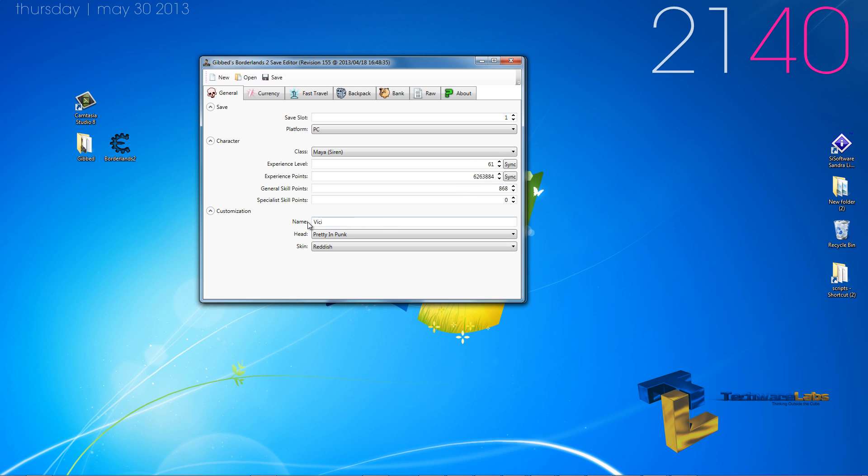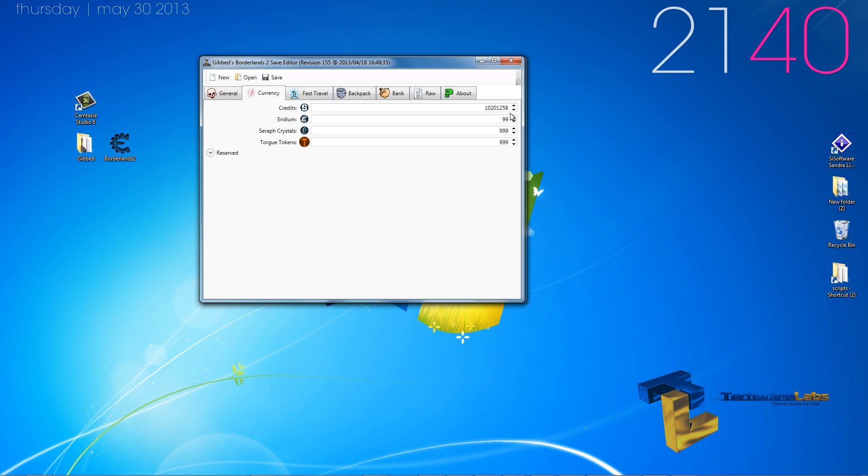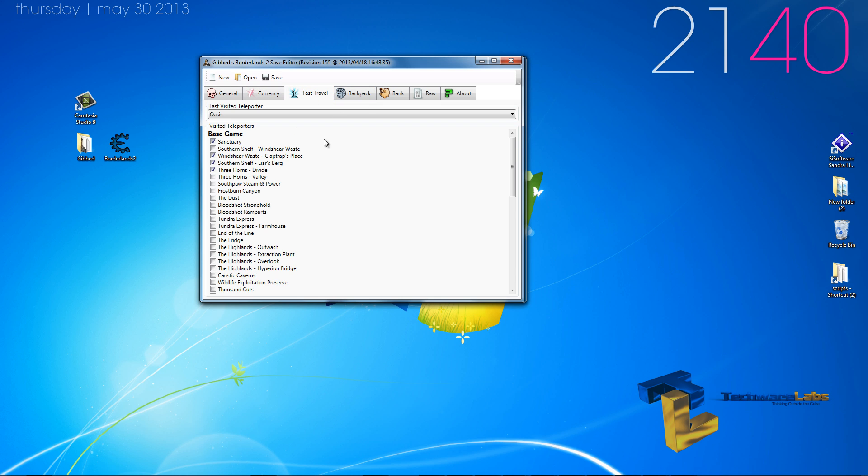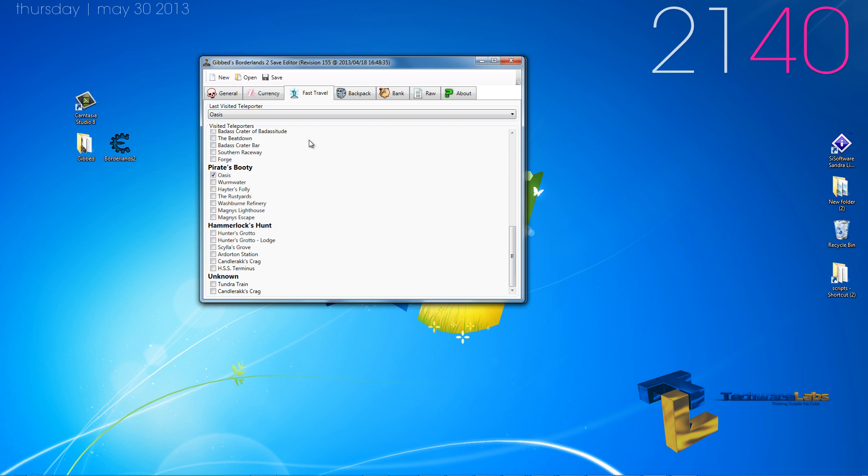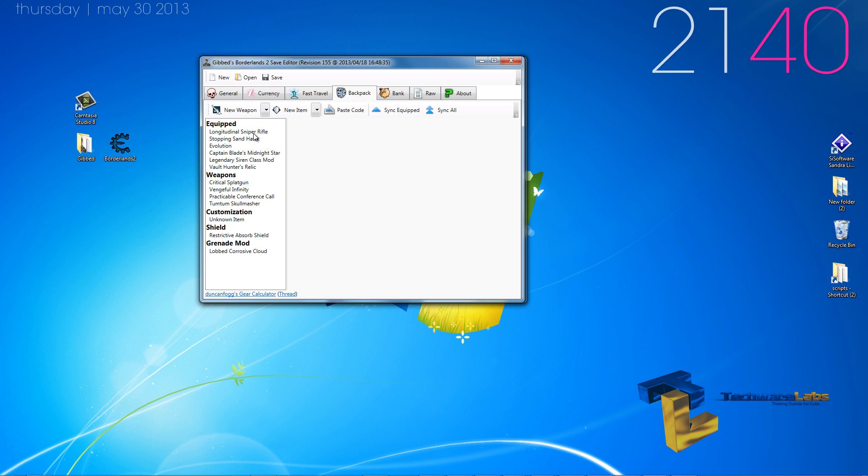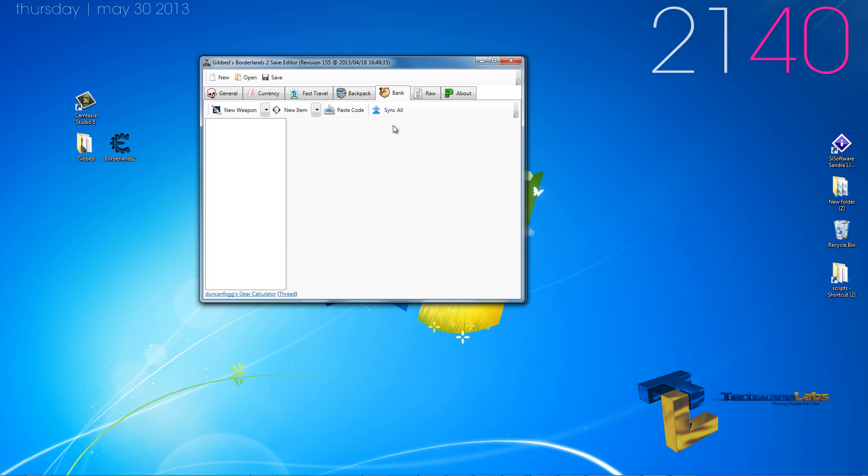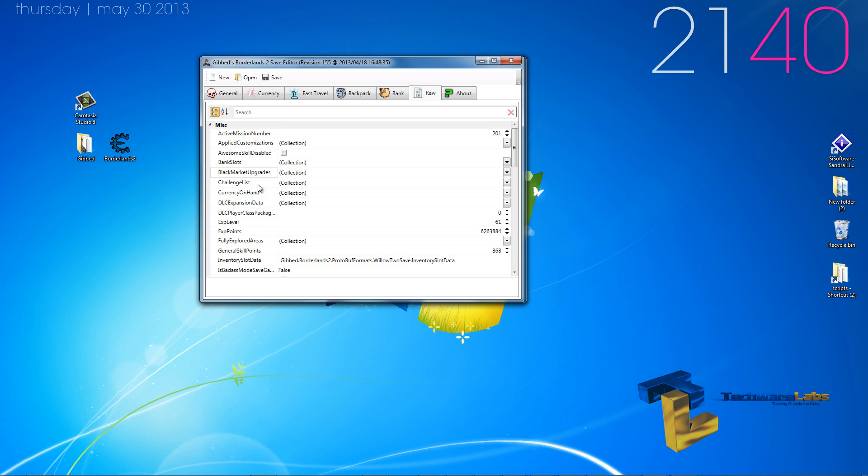General skill points, you have your head, skin, the currency that you possess at that particular moment in time, all the fast travel stations that you have visited, your backpack, your bank, and the raw data.